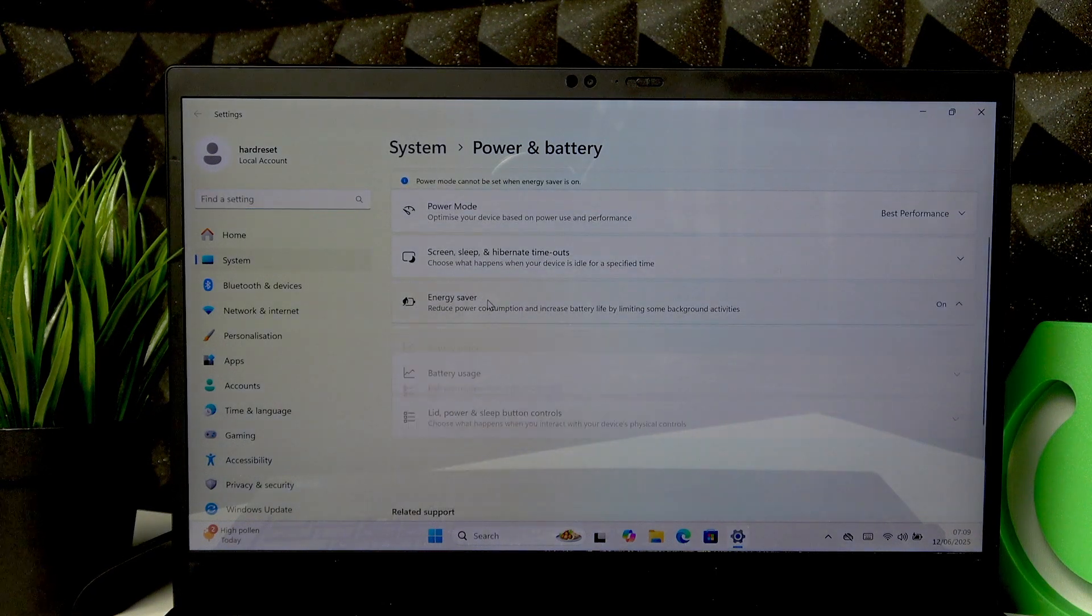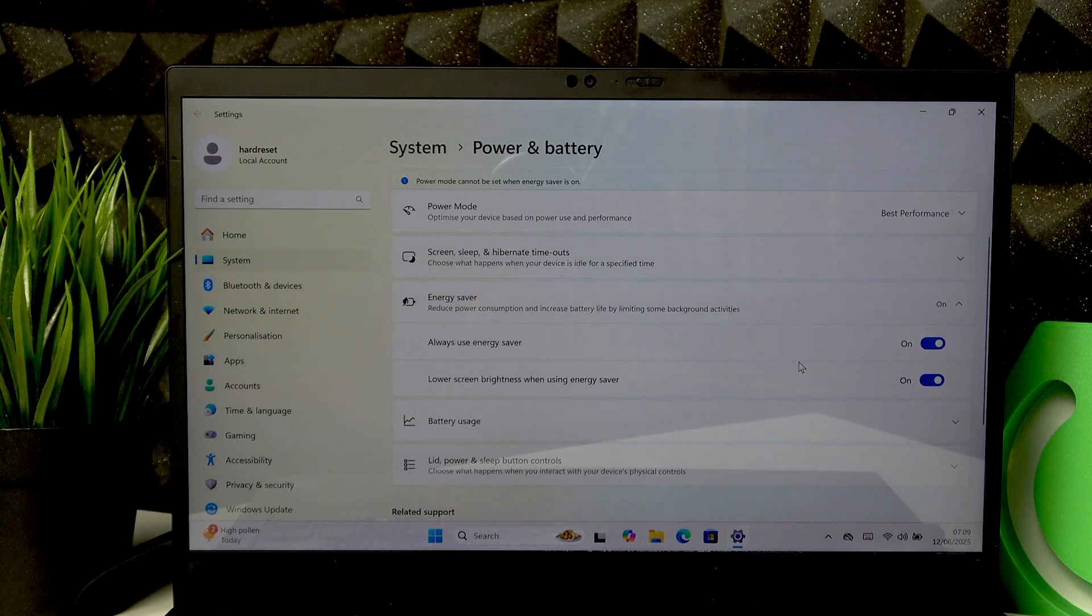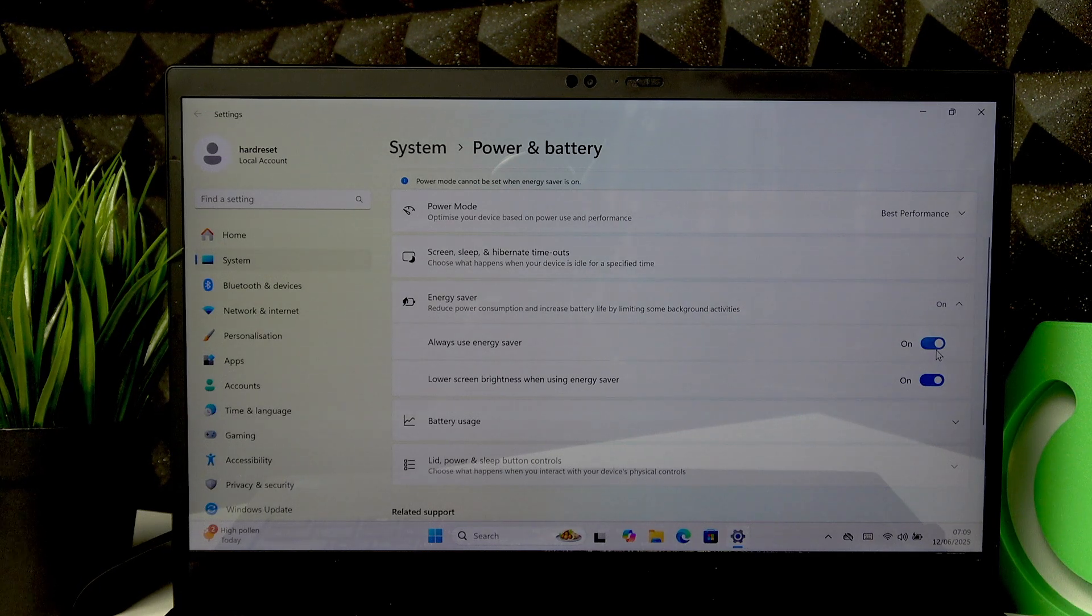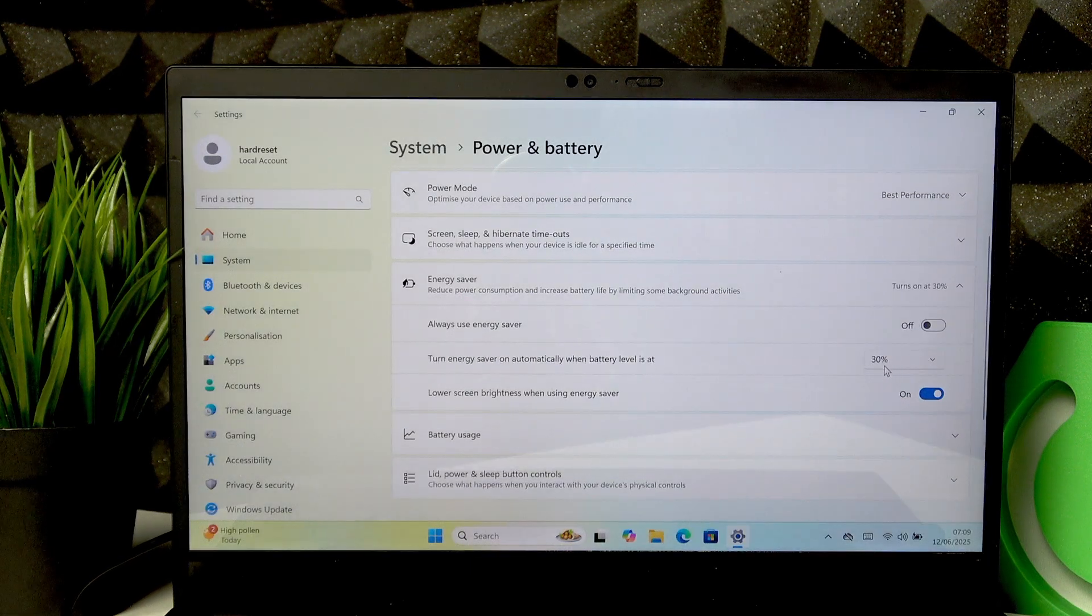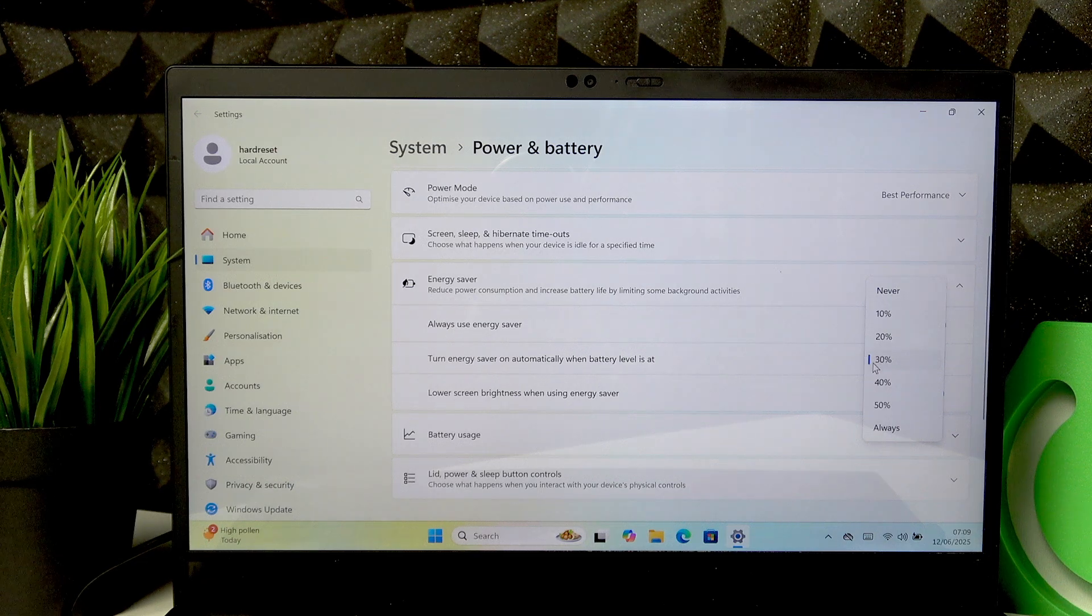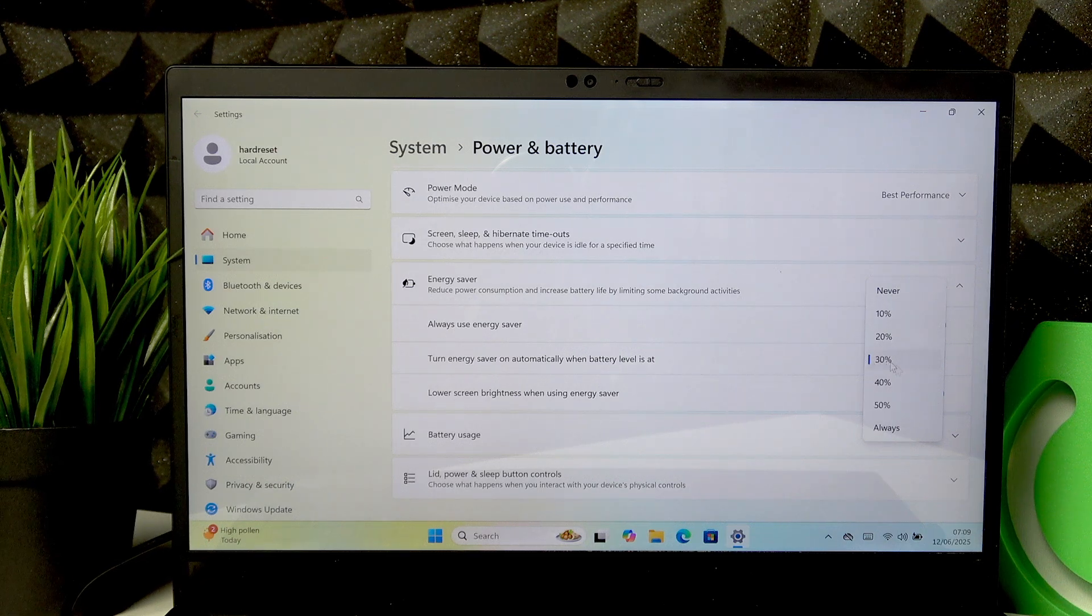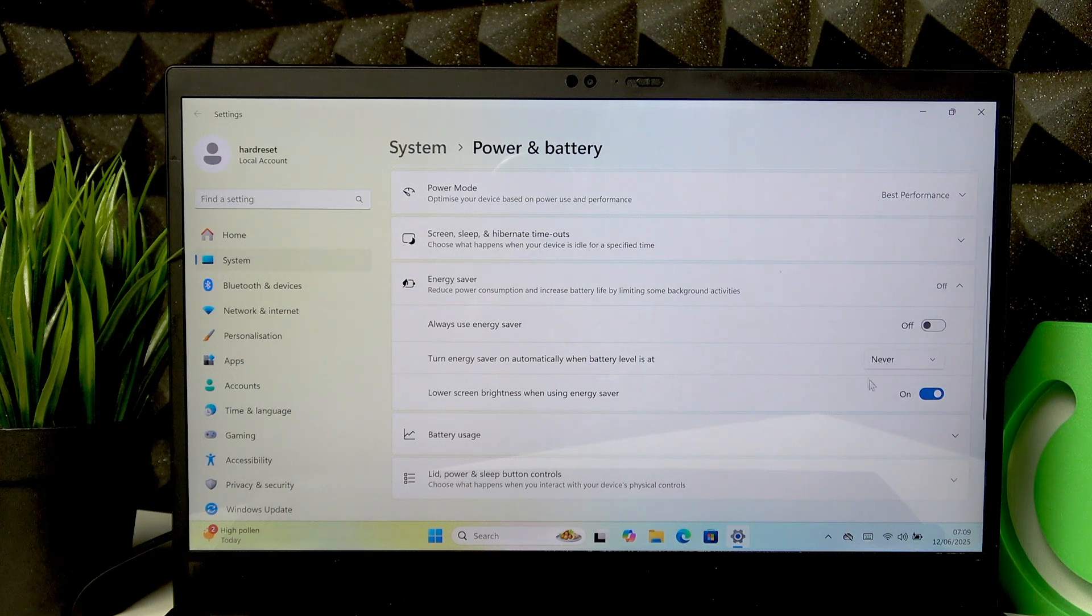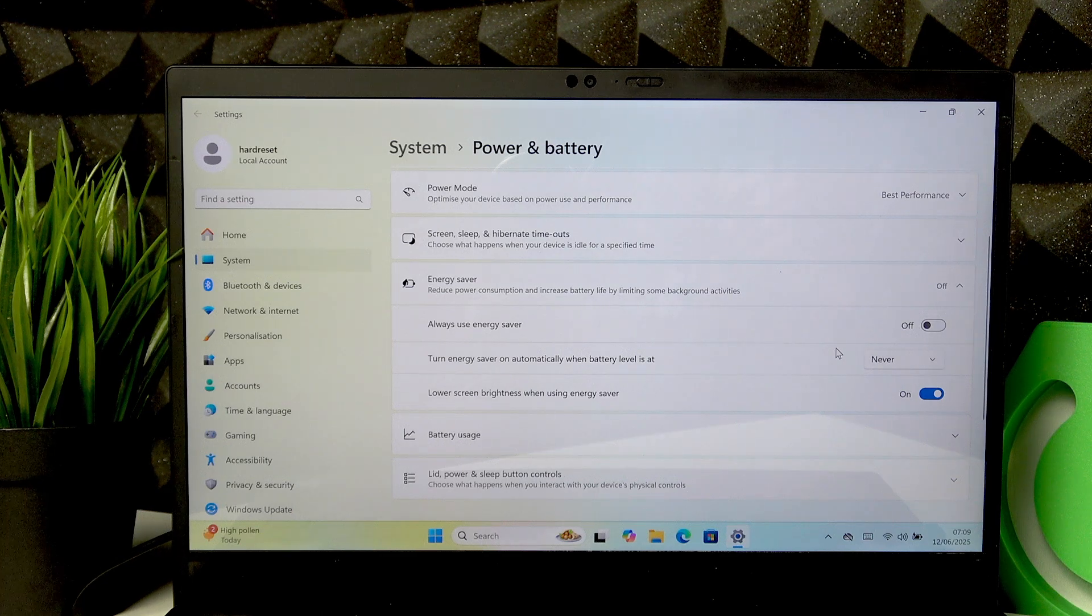To disable Energy Saver, manually switch this toggle to the left. You can also disable it forever by expanding this list and selecting the Never option right here, and this way power saving will be disabled on your device.